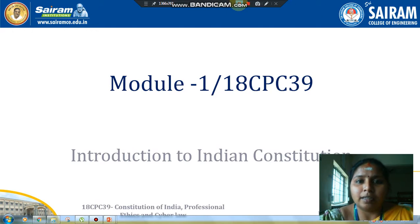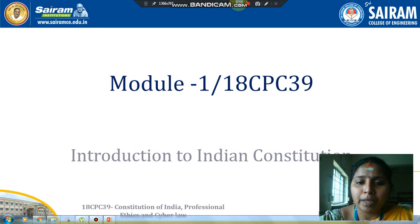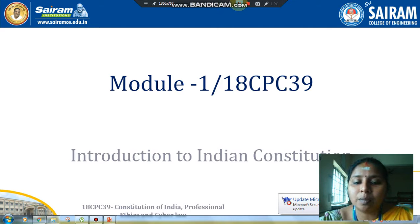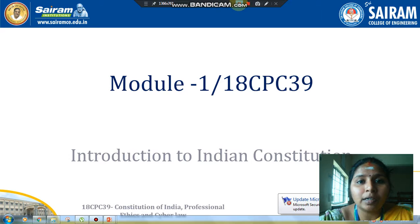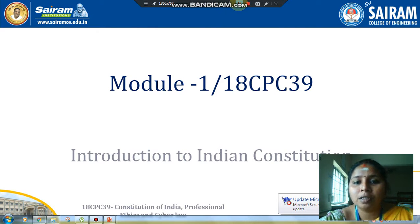Hello everyone. In this video we will be seeing about introduction to Indian constitution. This subject 18CPC39 is a one credit subject. The first module is about the introduction to Indian constitution — how they proposed the constitution, how it came into existence — all these things you will be seeing in this module.